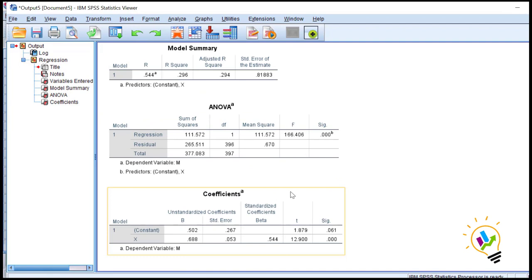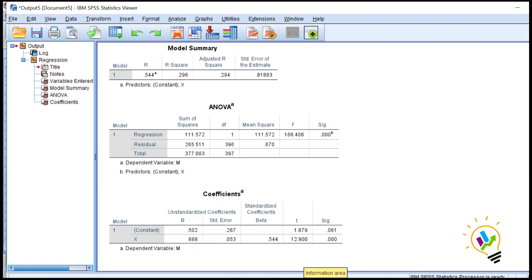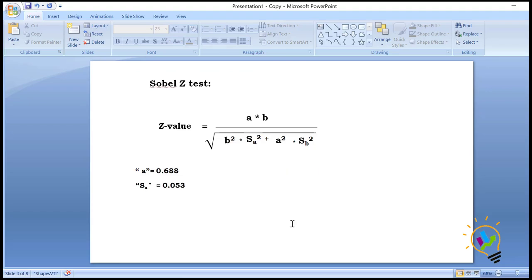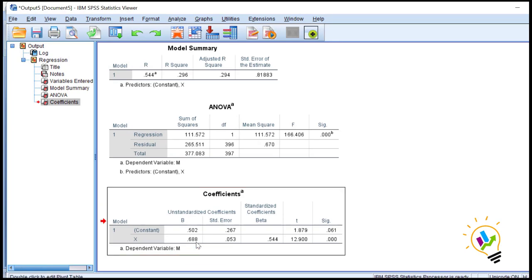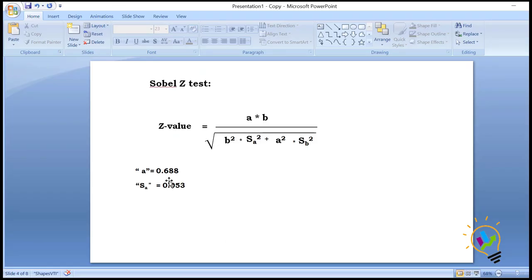Now see the coefficients. We need to note the unstandardized coefficients: the x value is 0.688 and the standard error is 0.053. So 'a' is 0.688 and 'sa' is 0.053. These two values were obtained with m as the dependent variable.